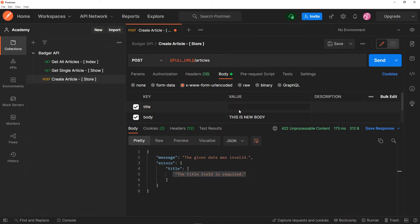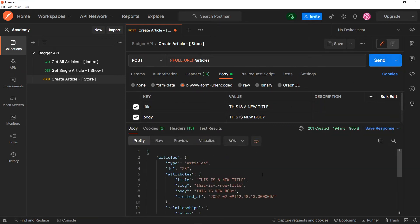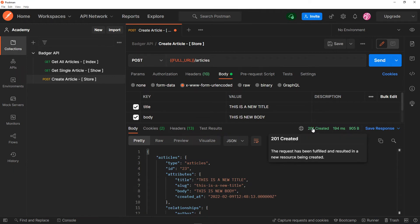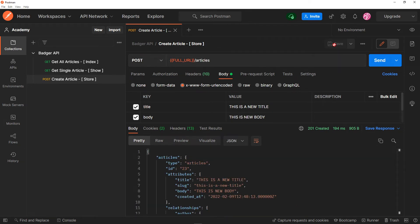All right, so let's quickly create a new title: 'This is a new title 22'. Let's just press send. The title character must not be greater than 20, so let's just make that shorter. As you can see, we receive our new article with a 201 response saying its content is created. We got all the information right there. Let's quickly save that and move on to our next endpoint.